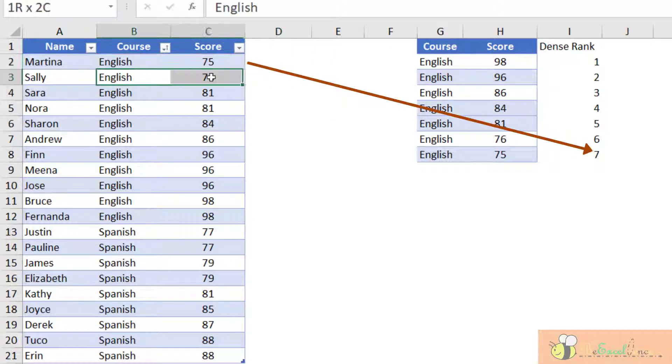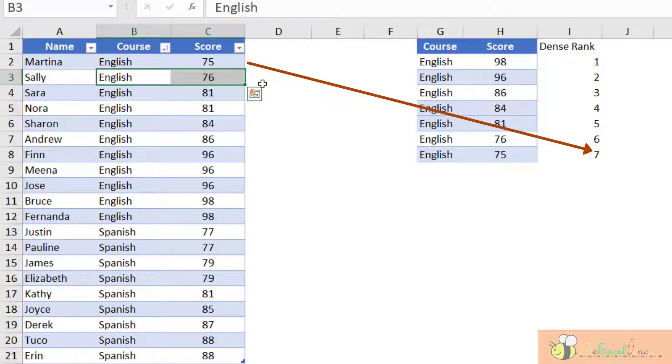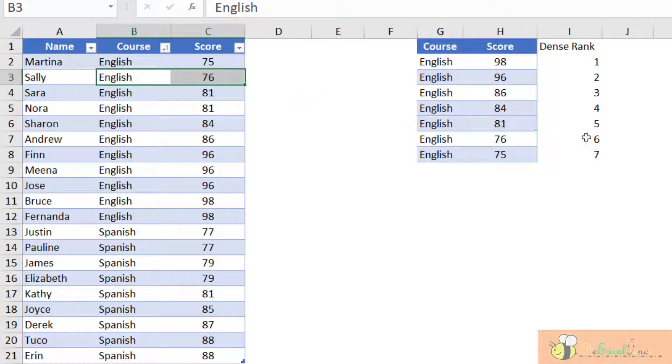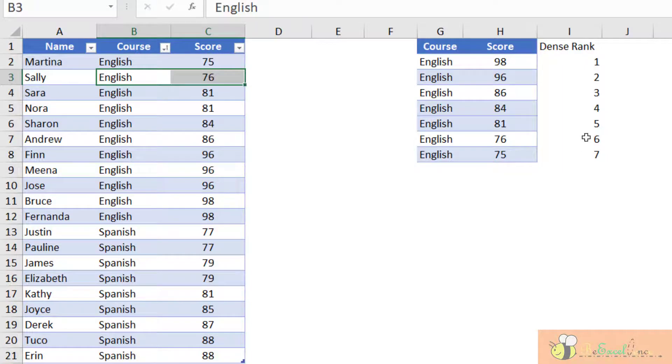we know that English scores of 75 is rank number seven. For this record, English scores 76 will be rank number six. And so on and so forth. So this is exactly what we want to achieve in the Power Query. Let's see how we can do it right now.